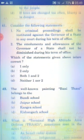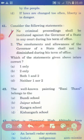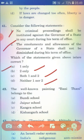Consider the following statements. Statement 1: No criminal proceeding shall be instituted against the Governor of a State in any court during his time of office. Statement 2: The emoluments and allowances of the Governor of a State shall not be diminished during his time of office. The right answer is Option C — both 1 and 2.